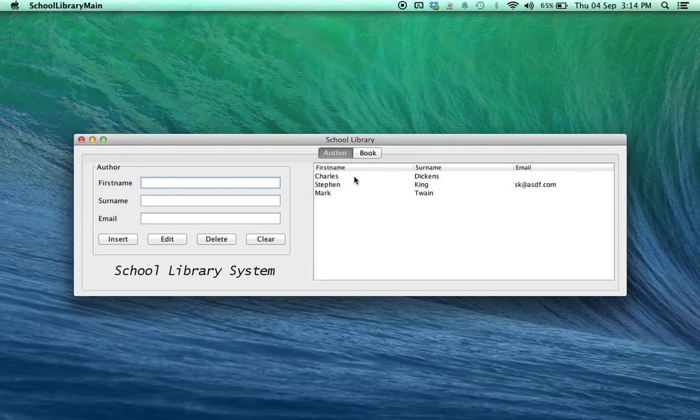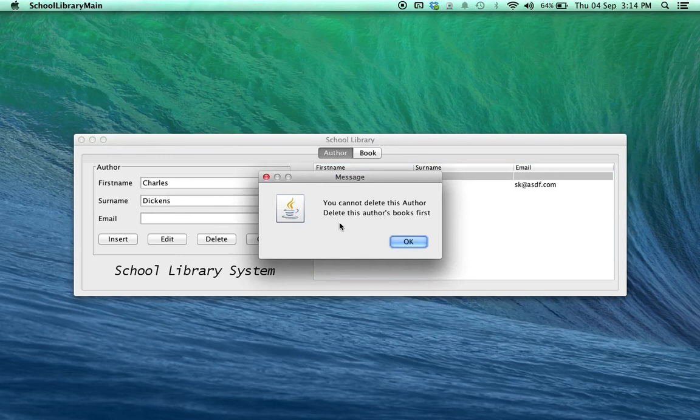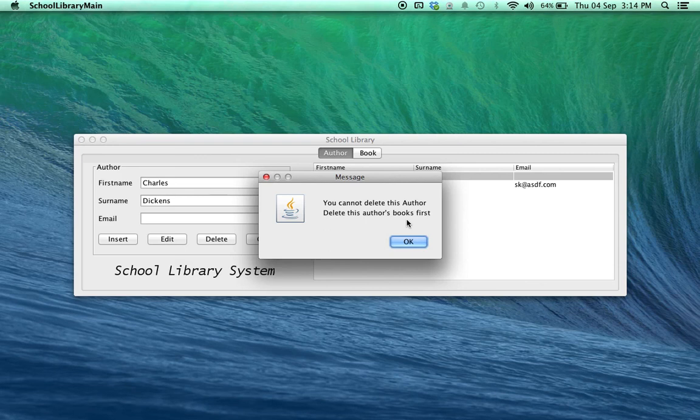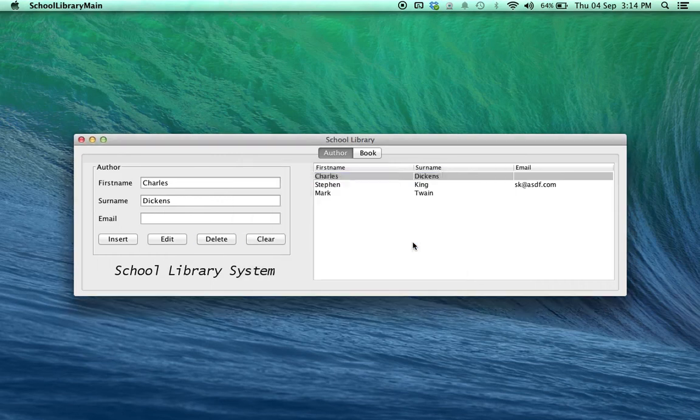So, if we try, for example, to delete Charles Dickens, Java does not allow us. It just puts in a message. You cannot delete this author. You must delete this author's books first. So, there has to be zero books under this author's name for the author to be deleted.